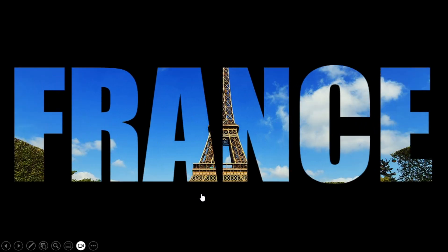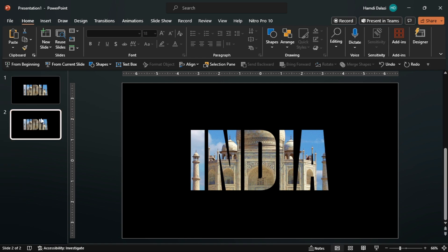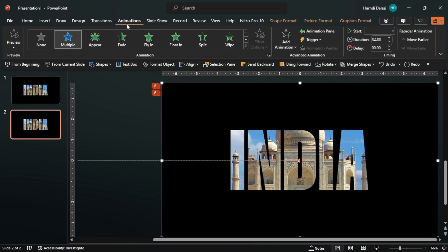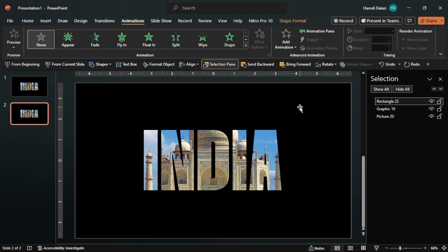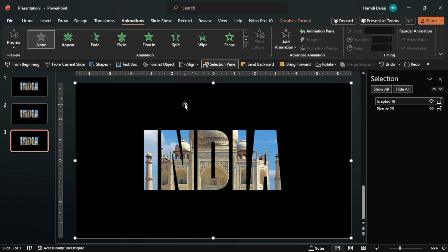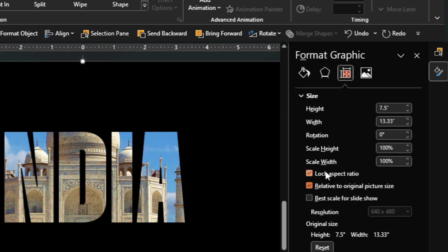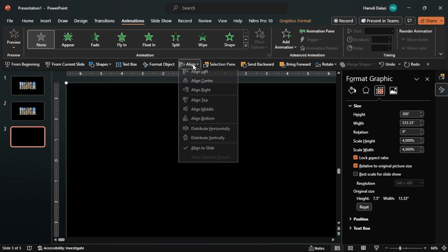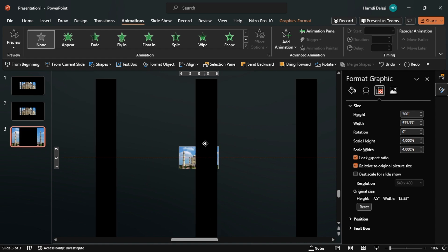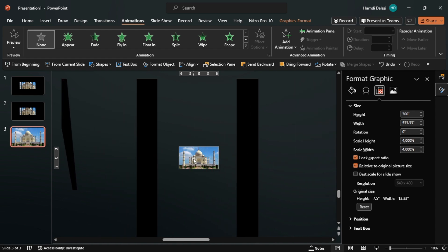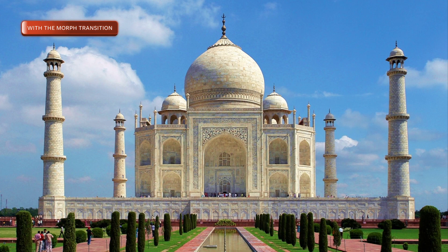If you're using a more recent version of PowerPoint — that is PowerPoint 2019 and above — you can easily accomplish this effect with the Morph transition. Let me demonstrate. Duplicate the slide, select all the objects, then remove all the animations. Delete the invisible rectangle, as it's not needed for this. Duplicate the slide, select the graphic, then format the graphic by increasing the dimension. Ensure the graphic is aligned on the slide, then drag the graphic until the picture is completely visible. Select both slides, then apply the Morph transition.